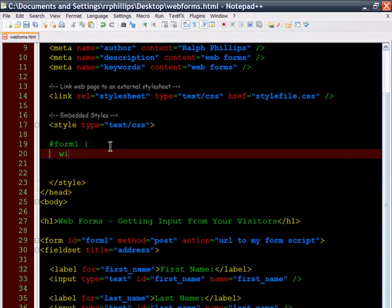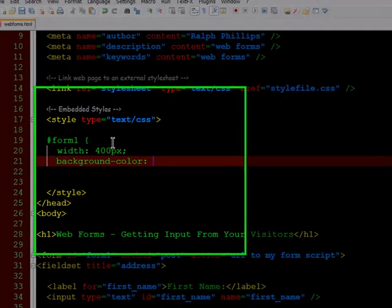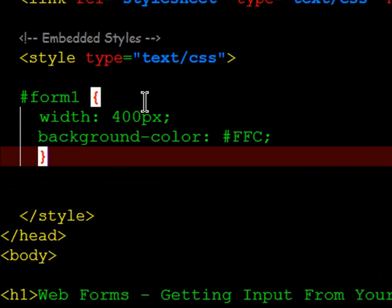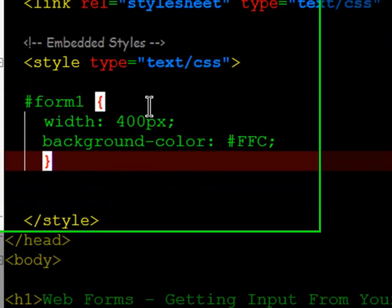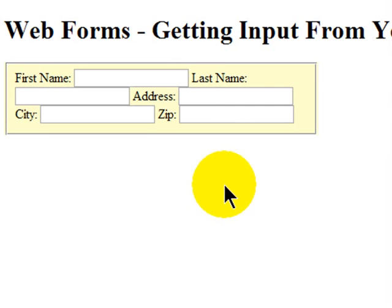I'll set the width of this form to about 400 pixels and the background color to a light shade of yellow. There we go.